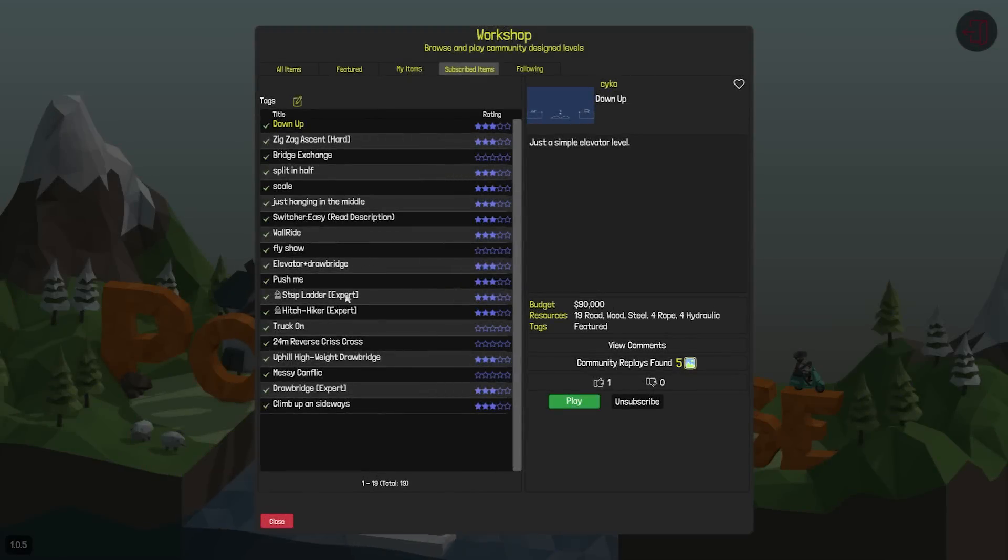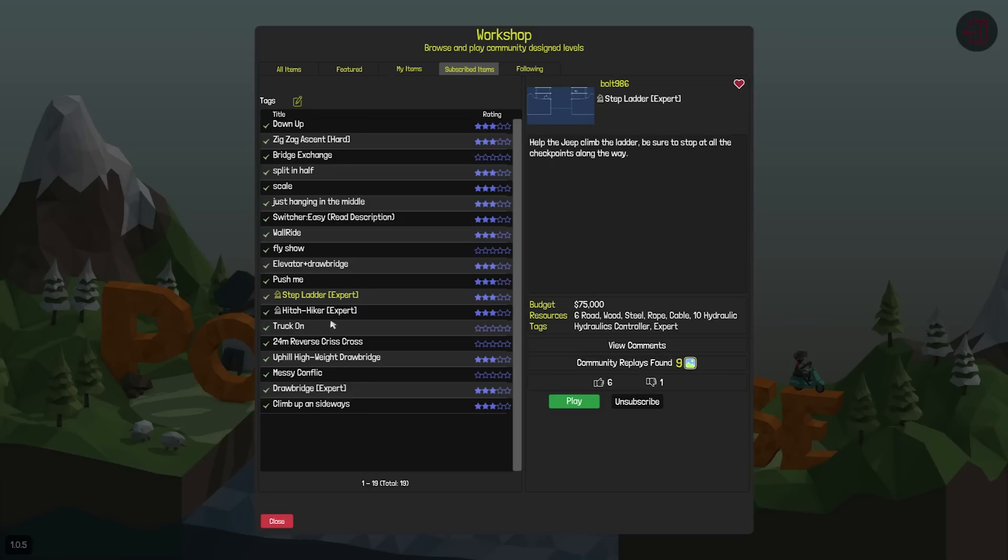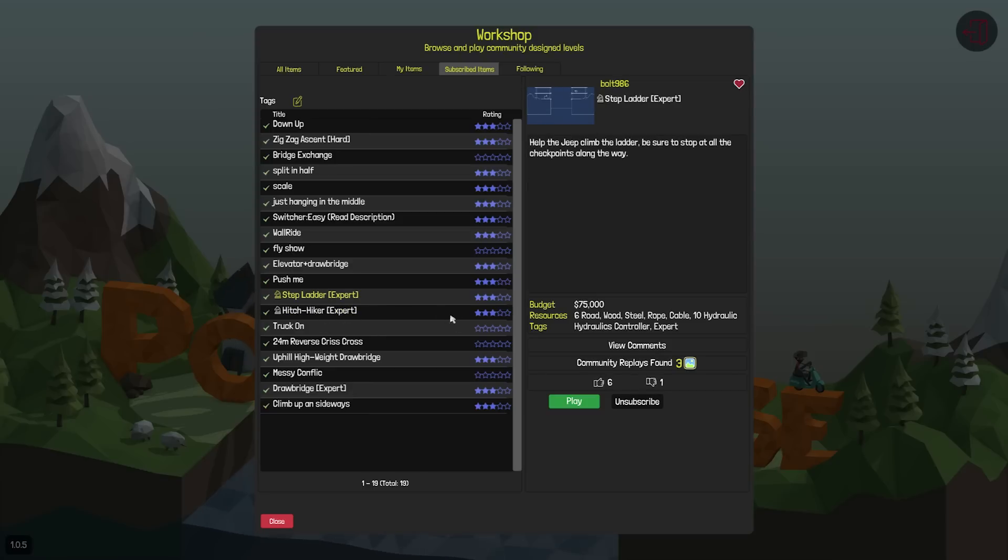Hello everyone and welcome back to another episode of Poly Bridge! Today I'm gonna play Stepladder?